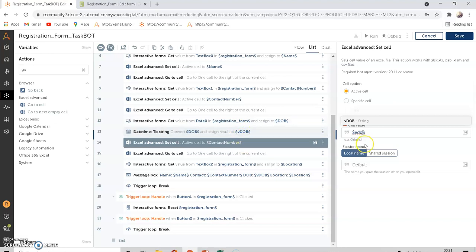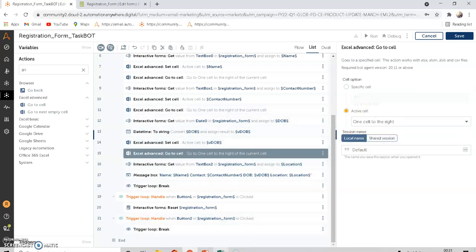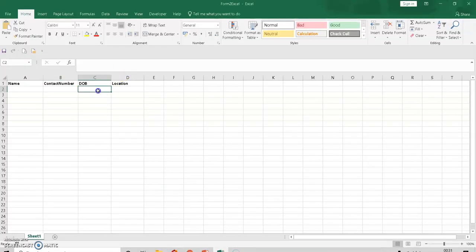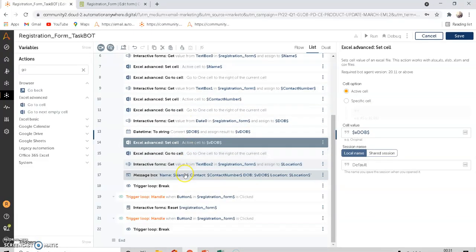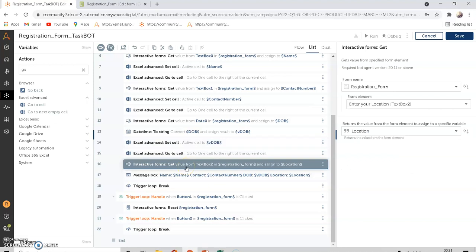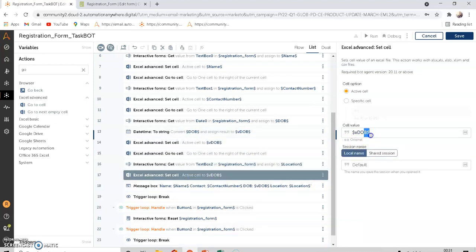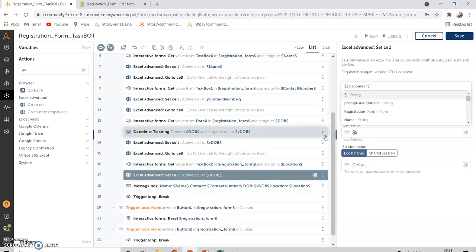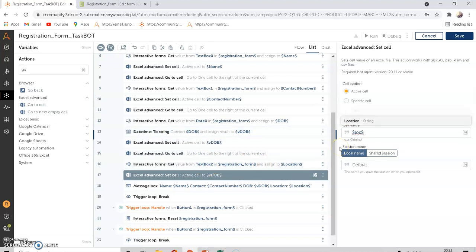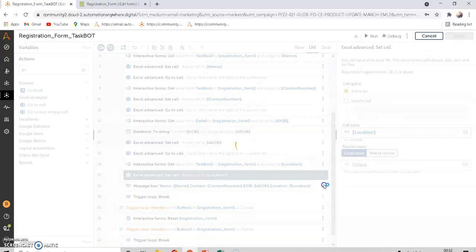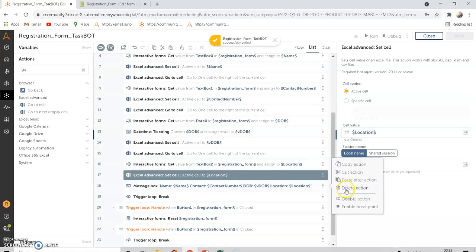The Set Cell will use the active cell and the DOB variable created in step 13. It then goes one cell to the right. After pasting the DOB, the next cell is for location. Copy the Set Cell command for location and paste it. Finally, delete the message box.